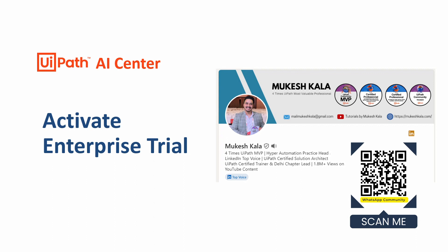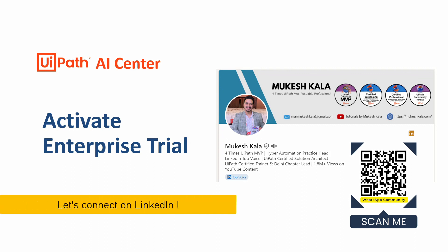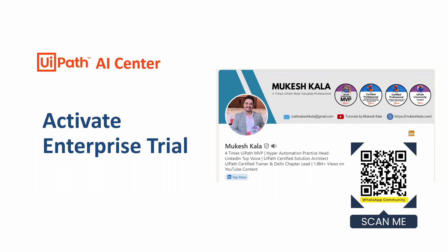Hi everyone, welcome back to the channel. This is the next video in the UiPath AI Center series where we are covering AI Center in a step-by-step manner. My name is Mukesh Kala. I am a four times UiPath Most Valuable Professional, certified solution architect, and certified trainer from UiPath. Recently I also got the LinkedIn Top Voice. Feel free to connect with me on LinkedIn and I would be happy to be part of your network.